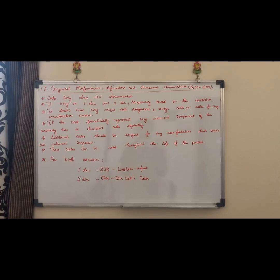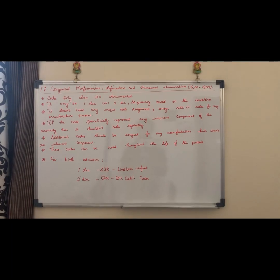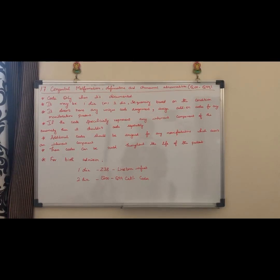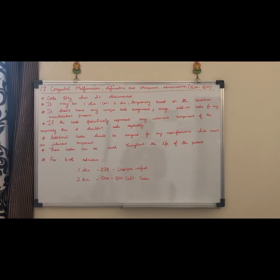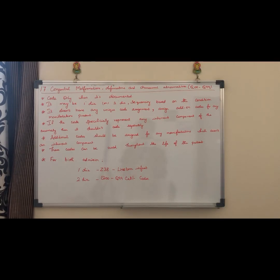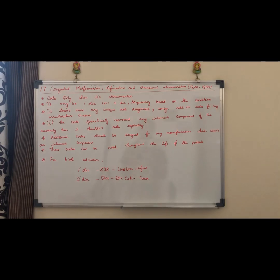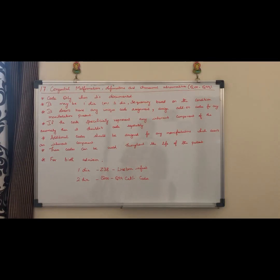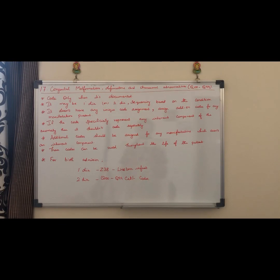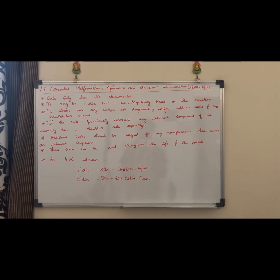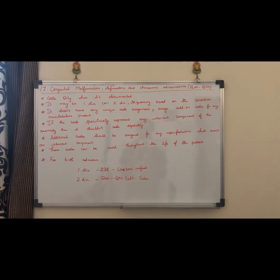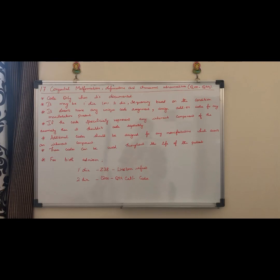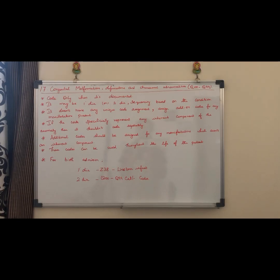Hi friends, we will see a new chapter today. Chapter 17, which is Congenital Malformations, Deformations, and Chromosomal Abnormalities. This is a very short chapter and it is easy to finish. If you look at the guidelines, we will see the documentation.